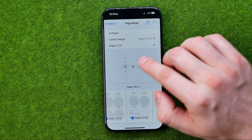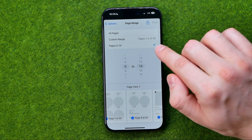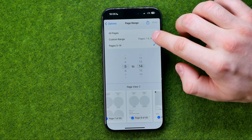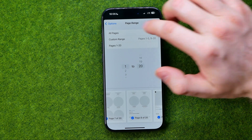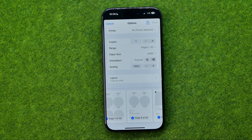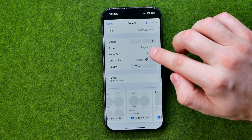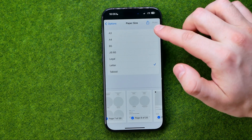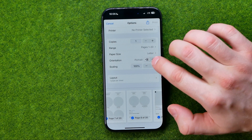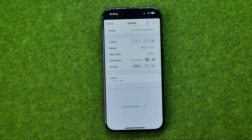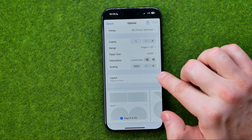We can select pages from and to, or we can select a custom range or all pages. After that we can also change paper size from A3 to tabloid. We can change orientation from portrait to landscape, and also we can change scaling.